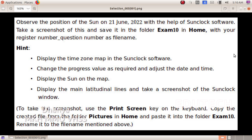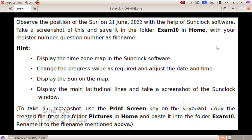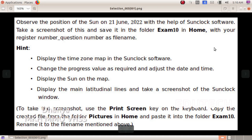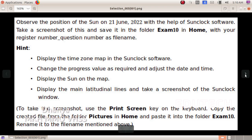Display the time zone map in the Sunclock software. Change the progress value as required and adjust the date and time. Display the sun on the map. Display the main latitude lines and take a screenshot of the Sunclock window.